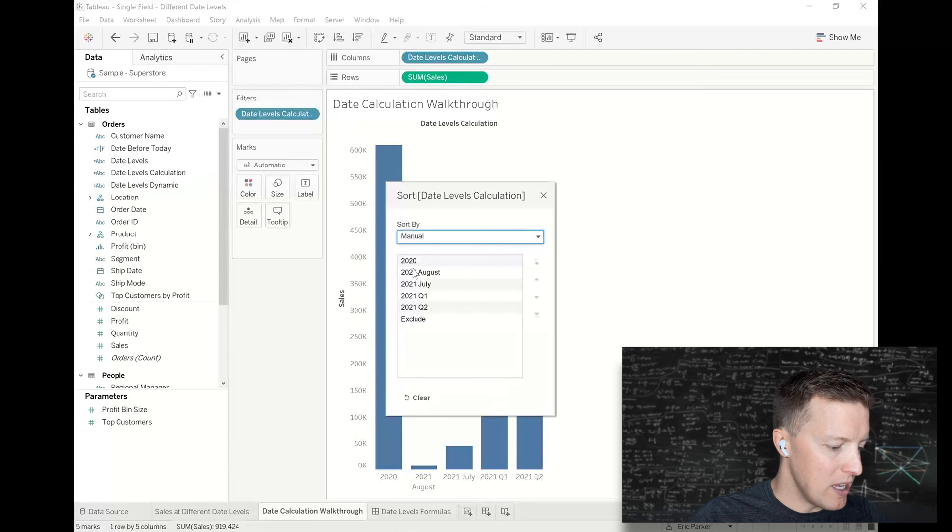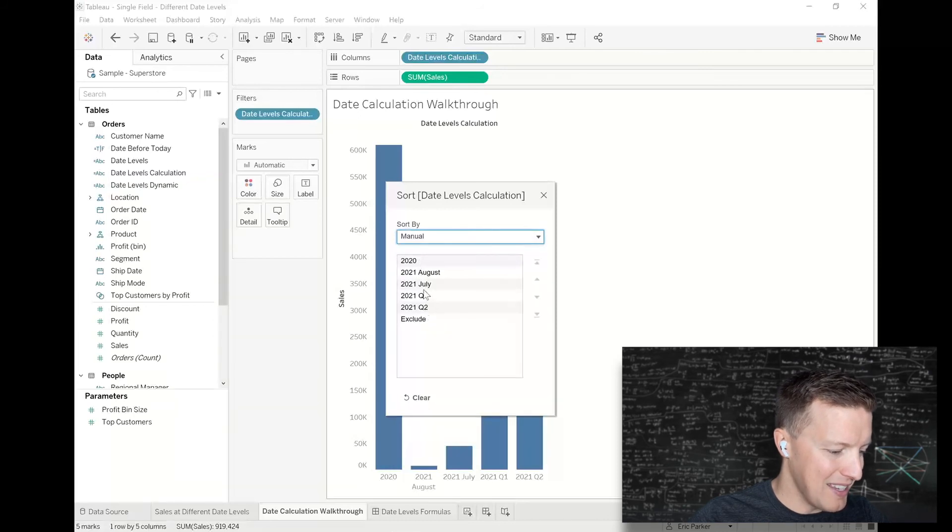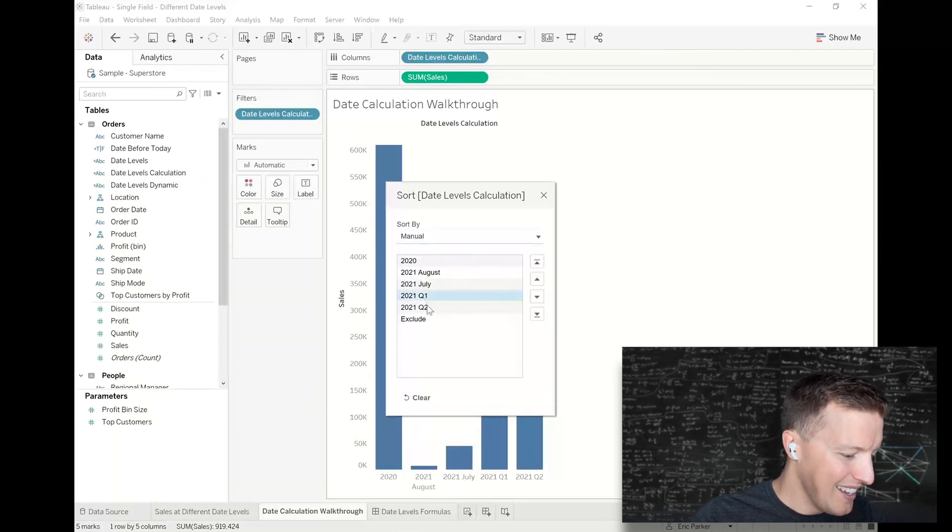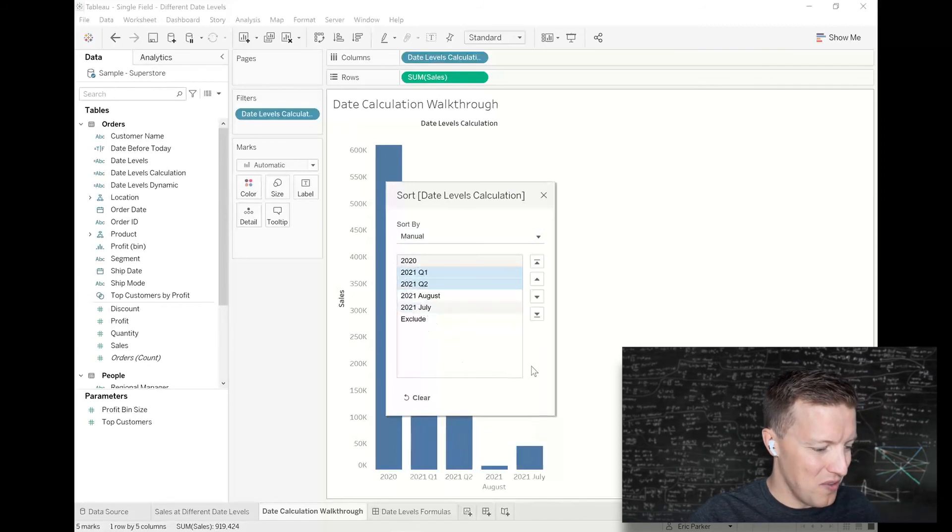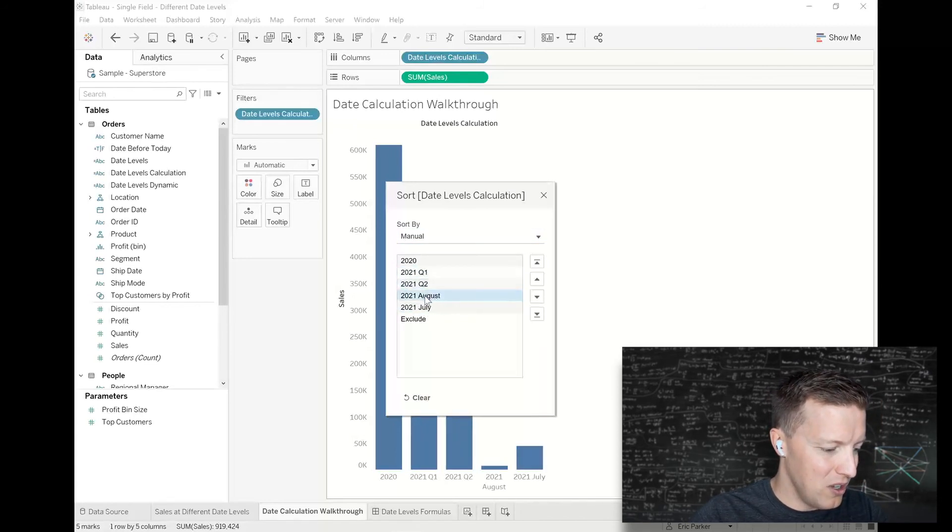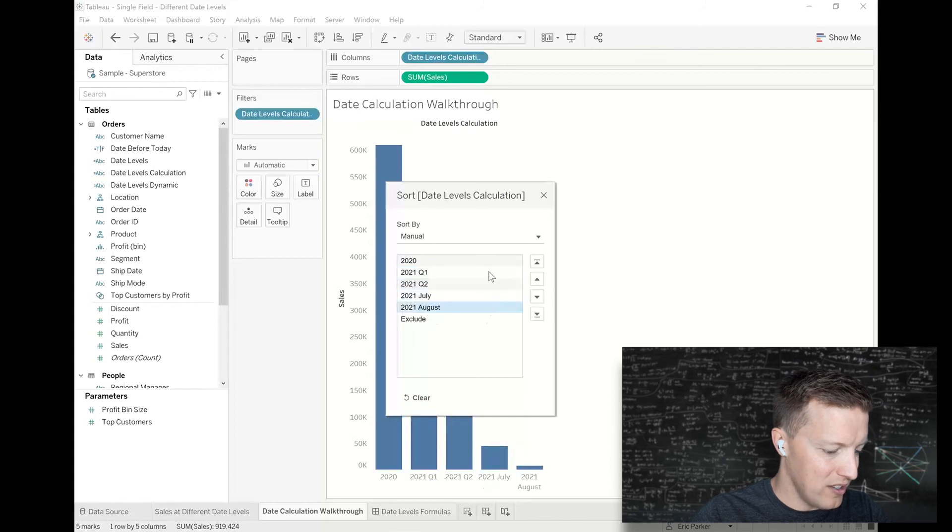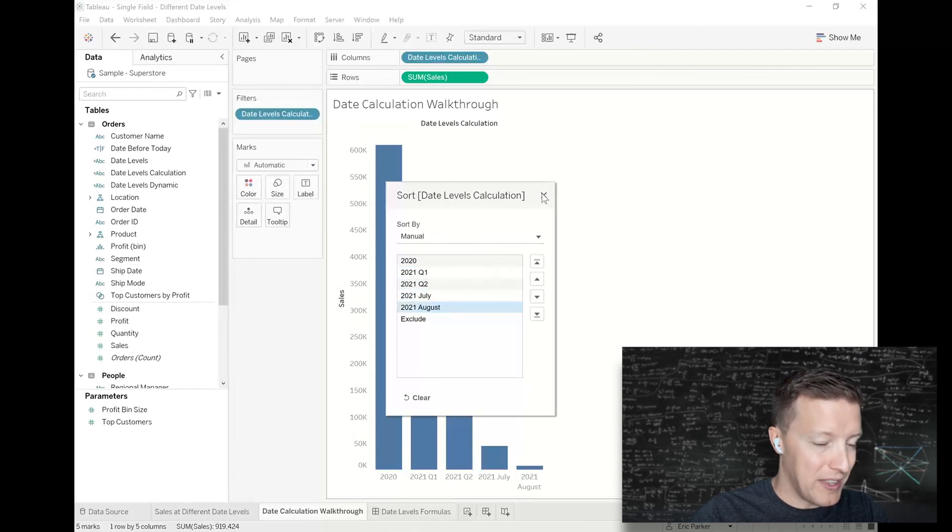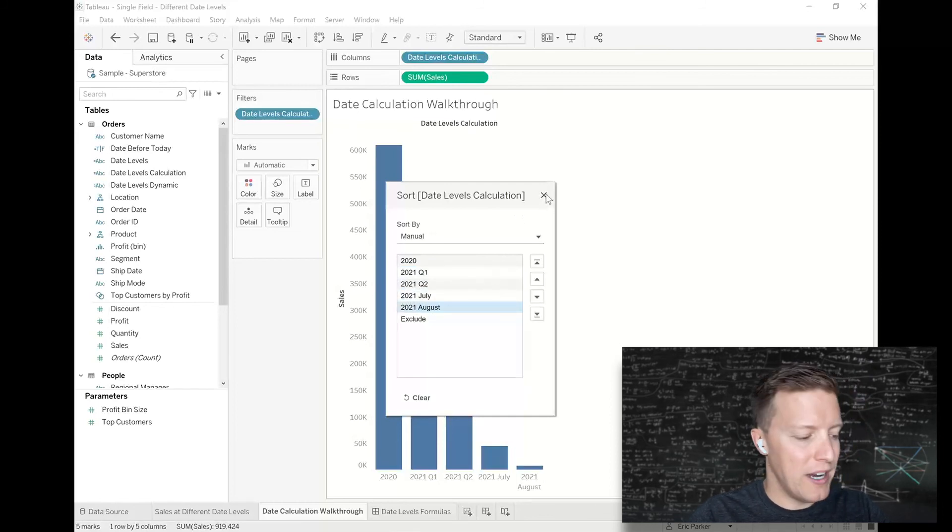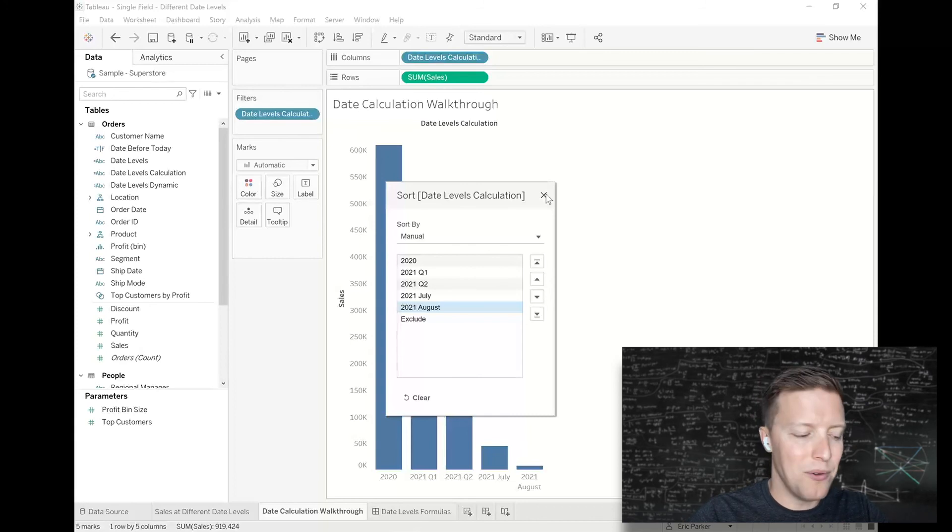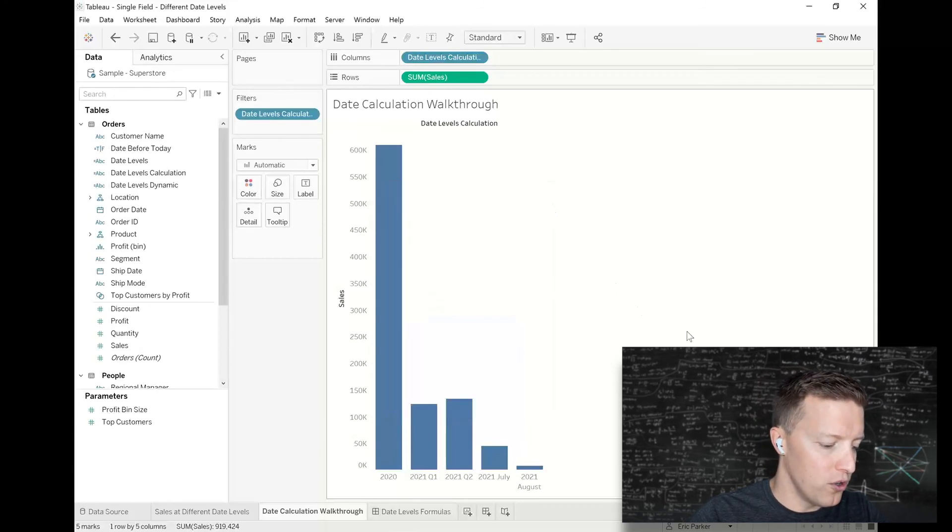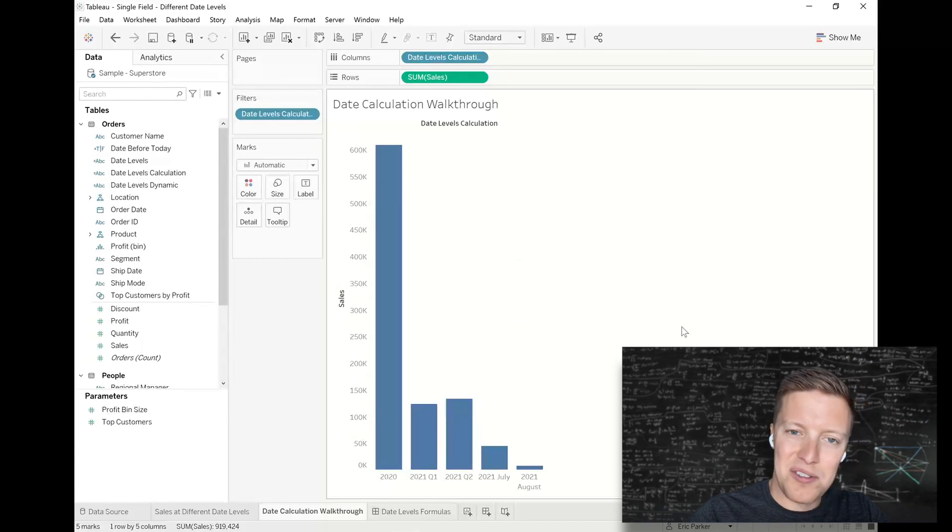I'm going to do a manual sort. Maybe there's some creative things we could do with calculations to make it automatic, but for now I'll just do this. Move Q1 and Q2 ahead of July and August. The cool part about that default sort is if I use this field in another worksheet, it'll remember this sort order.